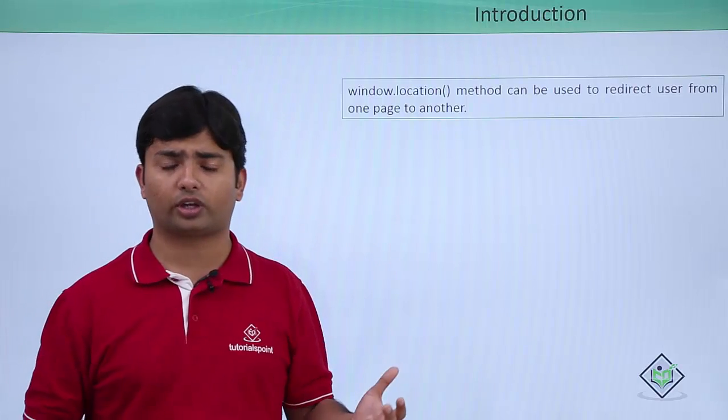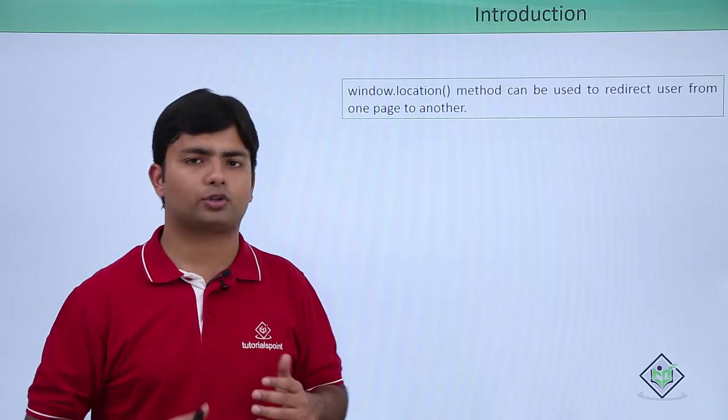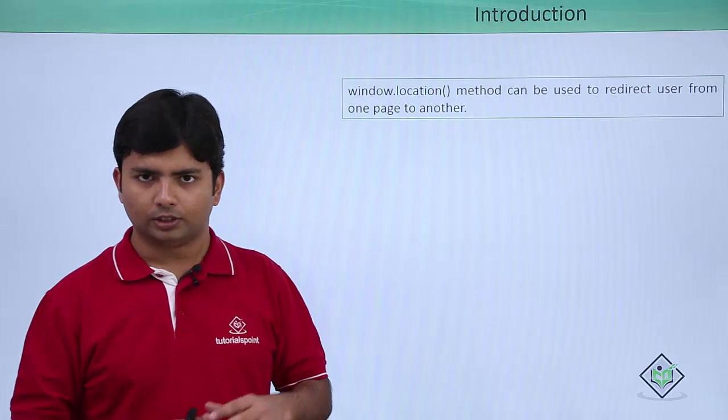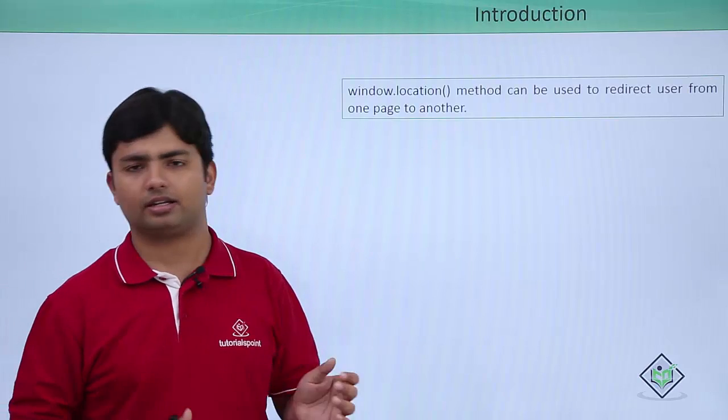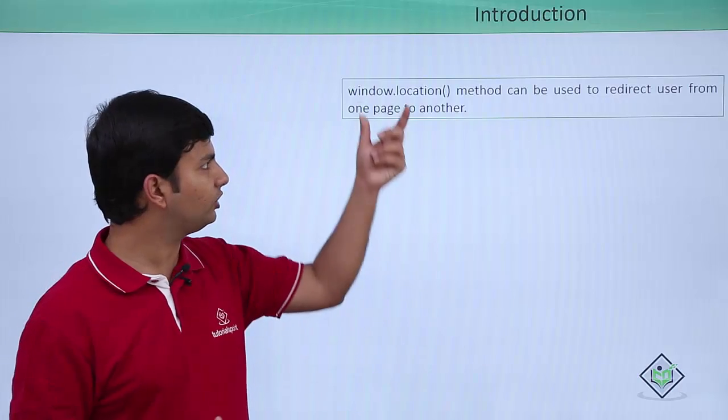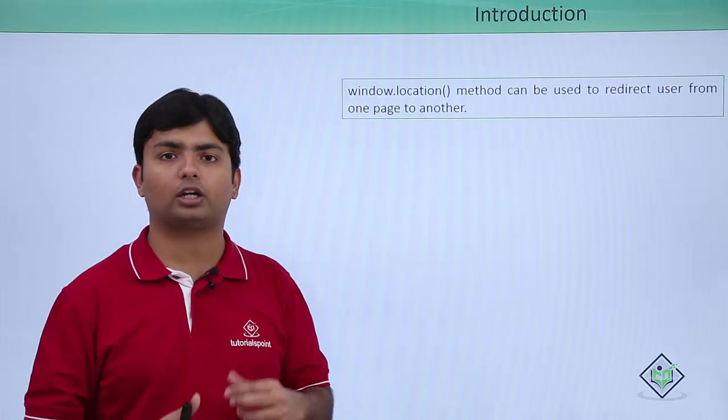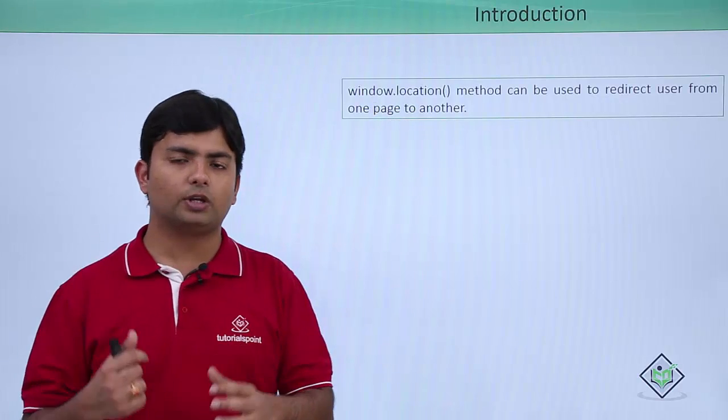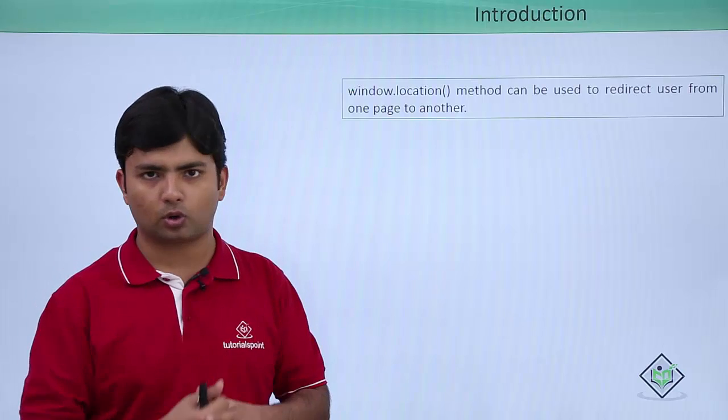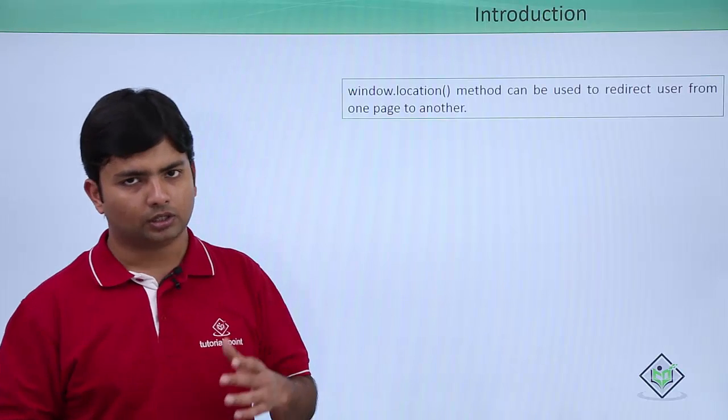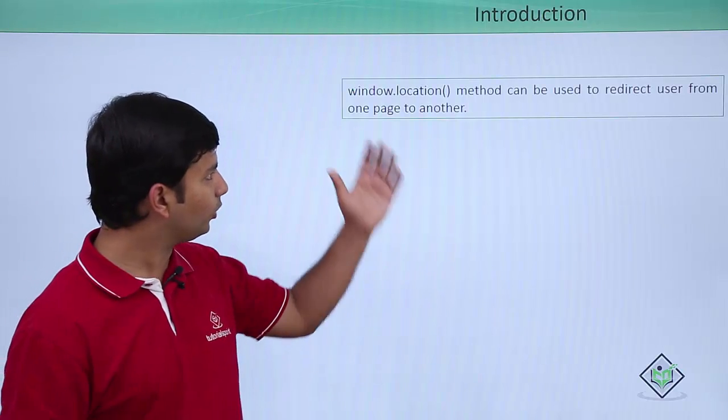On a particular event like button click, as soon as this method will get called, your page will be redirected to that particular location. Let's see practically how this window.location works and what are the different parameters and overloadings available.